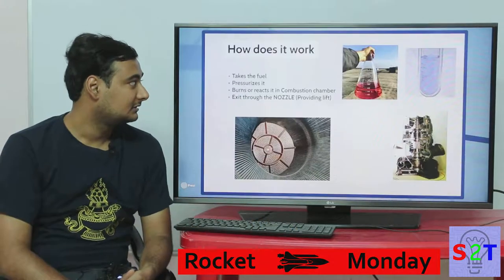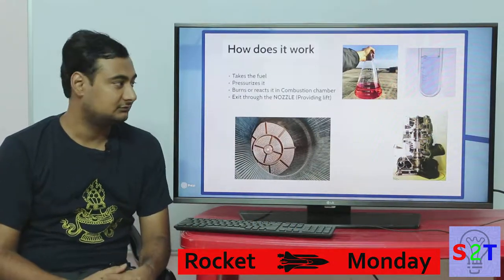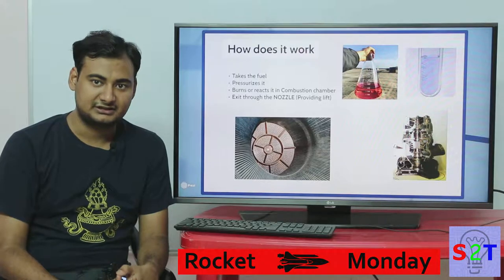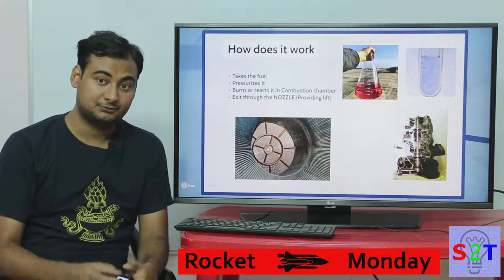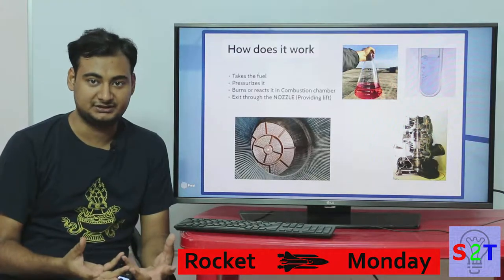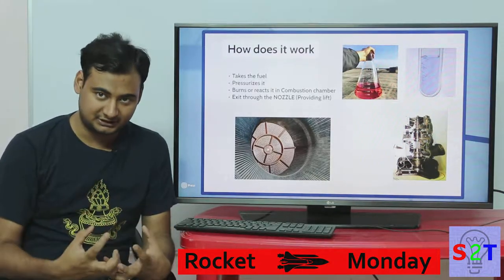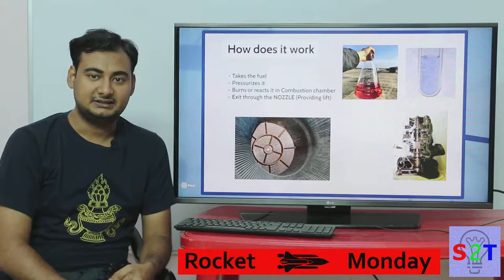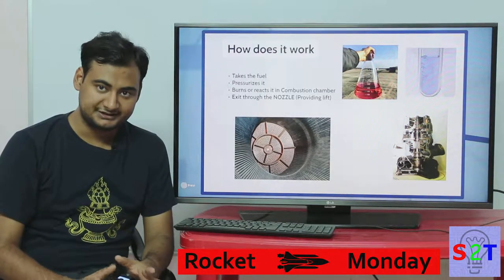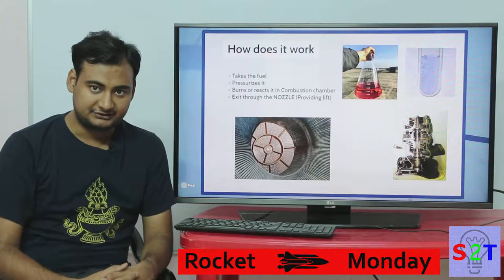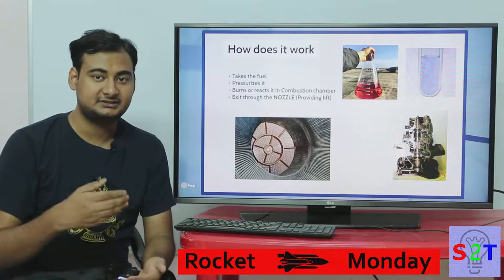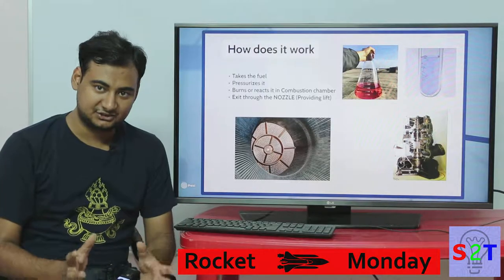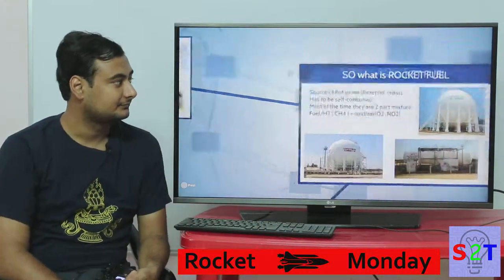So how does it work? It has four parts. The first part is fuel — sometimes in the rocket industry we call it propellant. Then we have to pressurize it; without pressurizing it will just burn but won't give you thrust. After pressurizing, you send it into the combustion chamber where you ignite it, and it exits through a nozzle — and based on that you get your lift. The nozzle is the thing that actually provides the thrust.